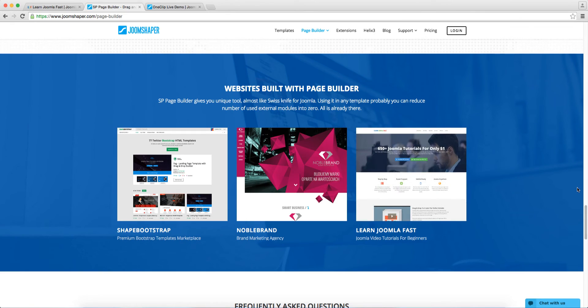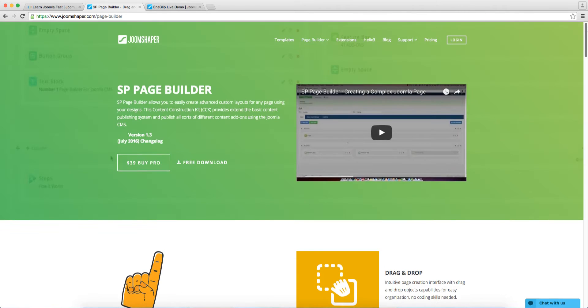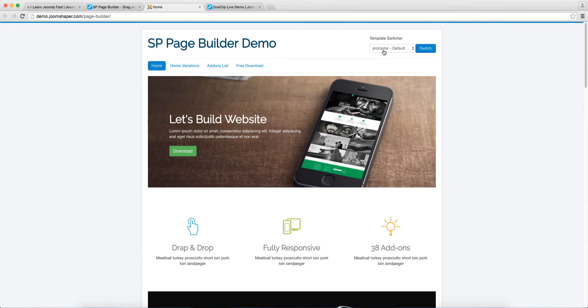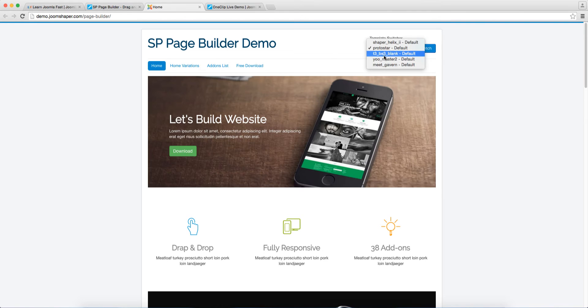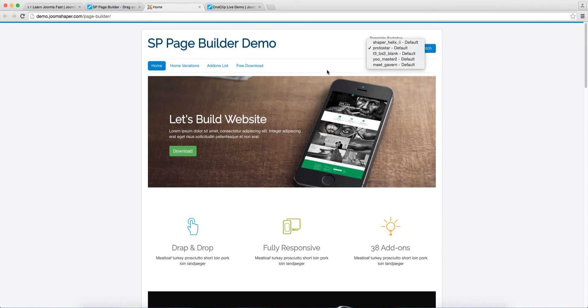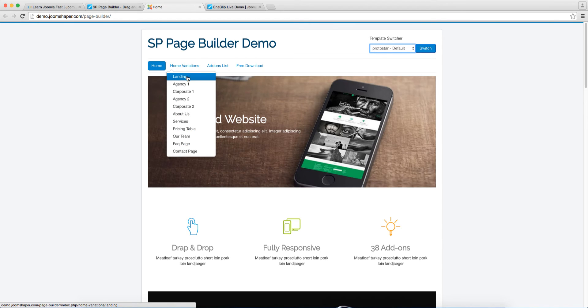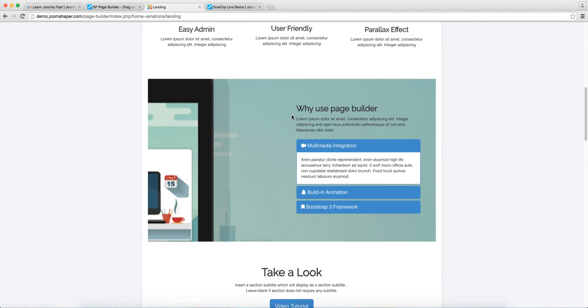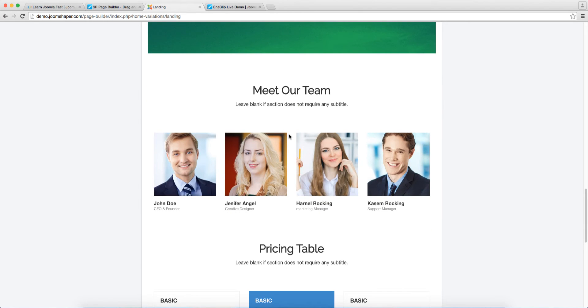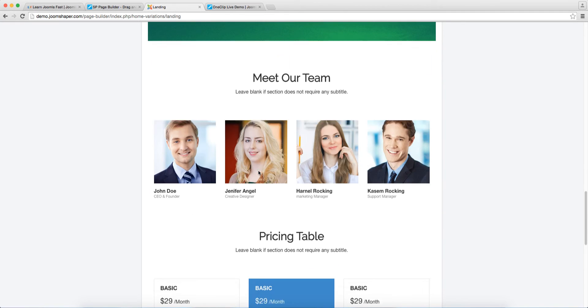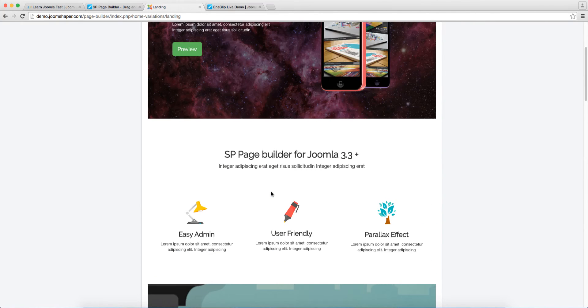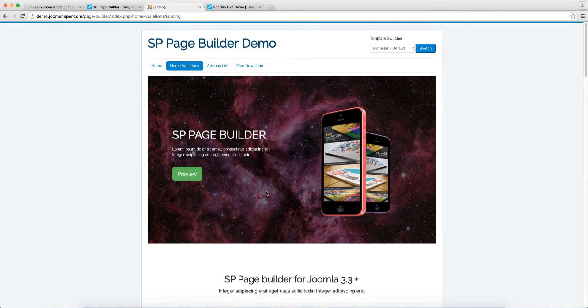So now let's go over here. We're going to take a look at a demo for this. Let's check out the live demo. Now what they've done here is they want to show you that they stand so much behind their product that when you click on the template switcher, you can utilize this extension on any template, any framework. There's so many frameworks out there. So if you're using something like T3 or Gantry or Warp or Vertex or even the default Joomla stuff, you can use this extension with it.